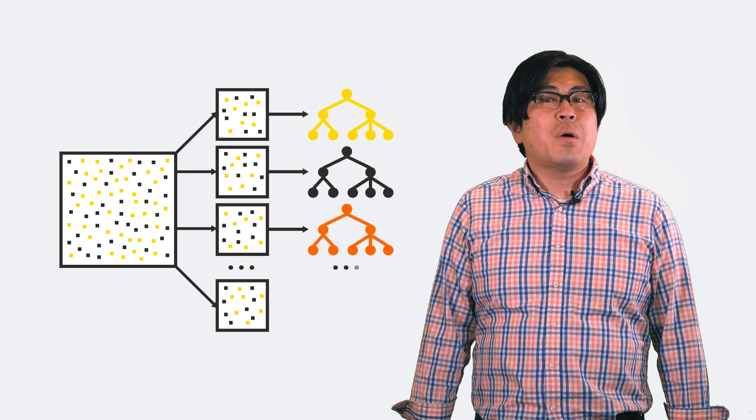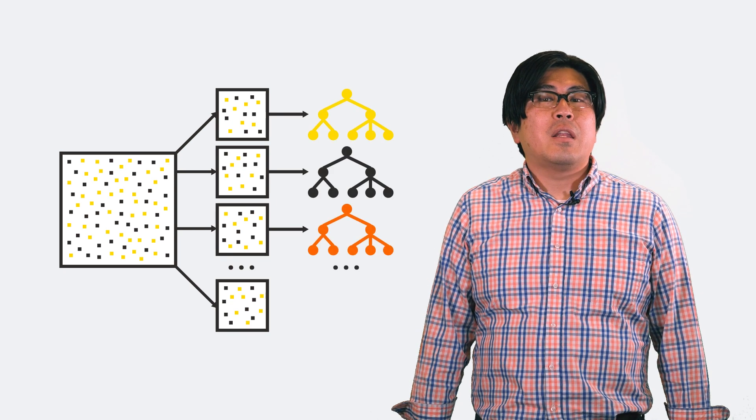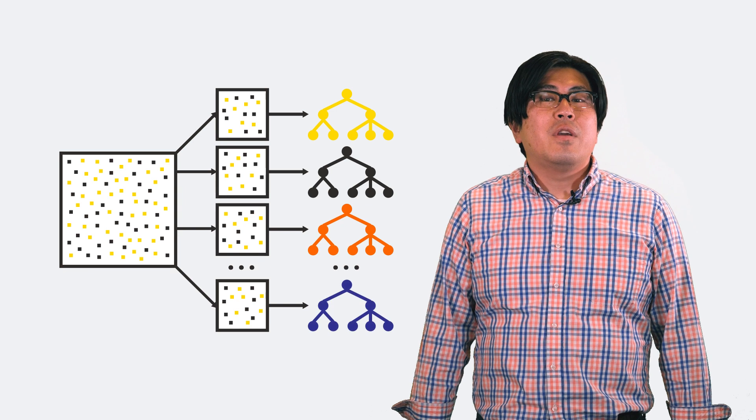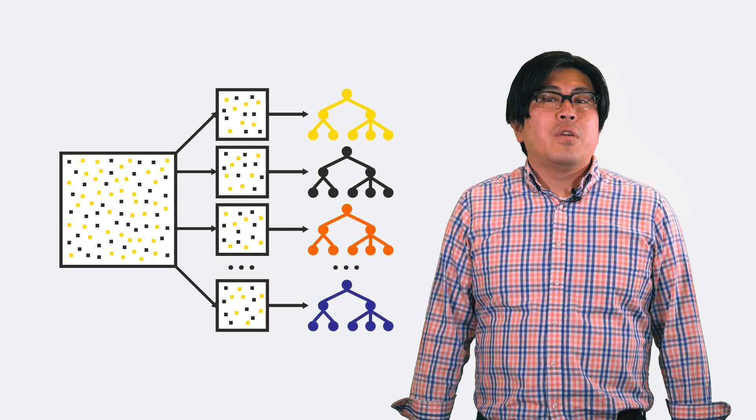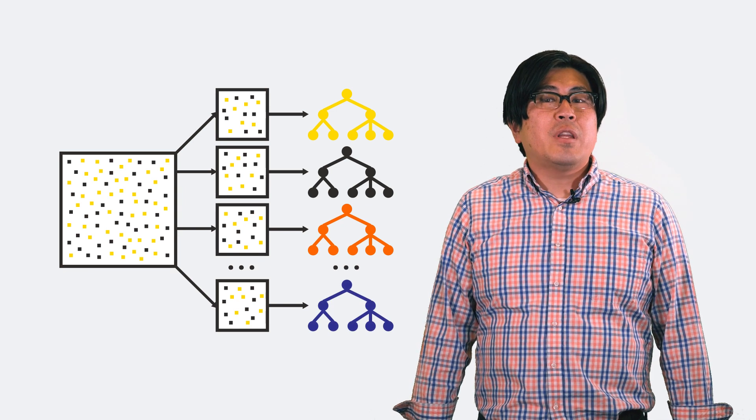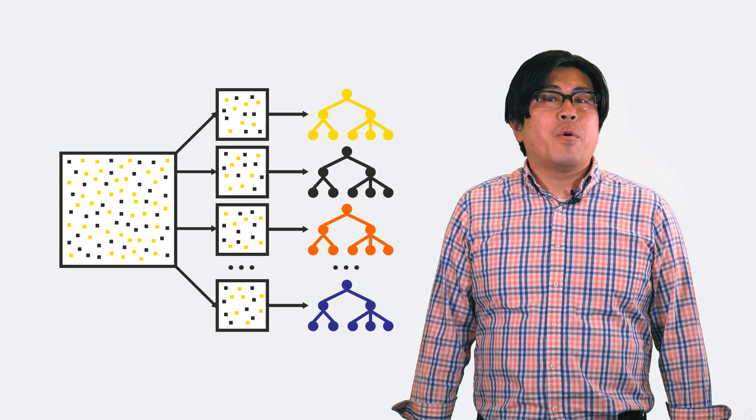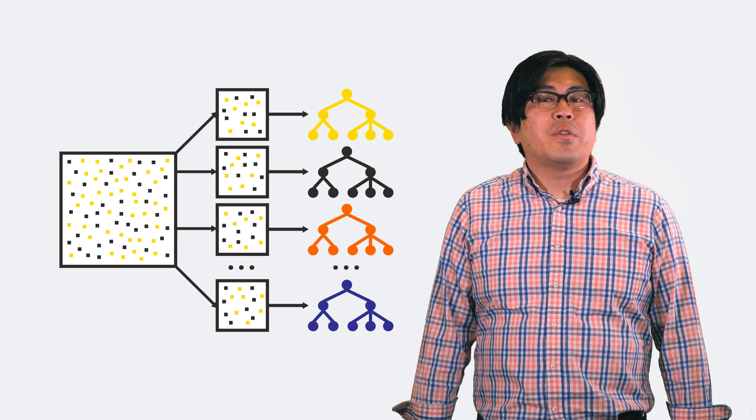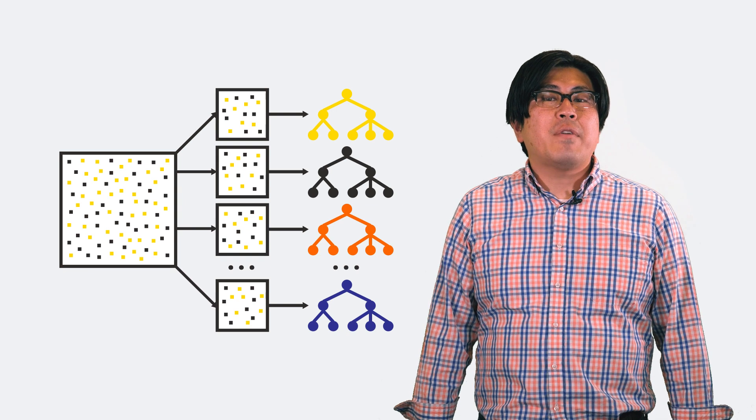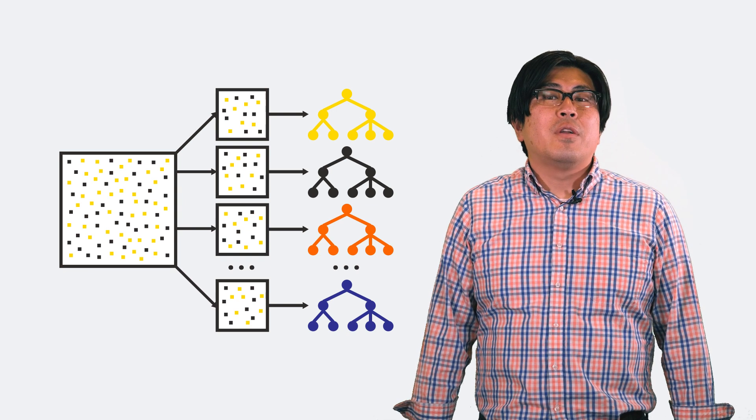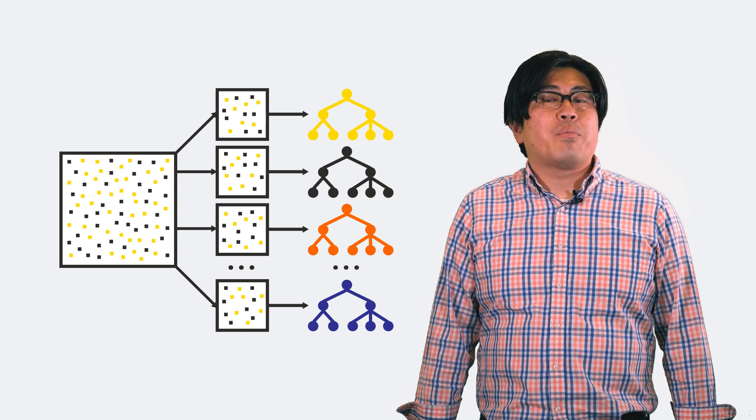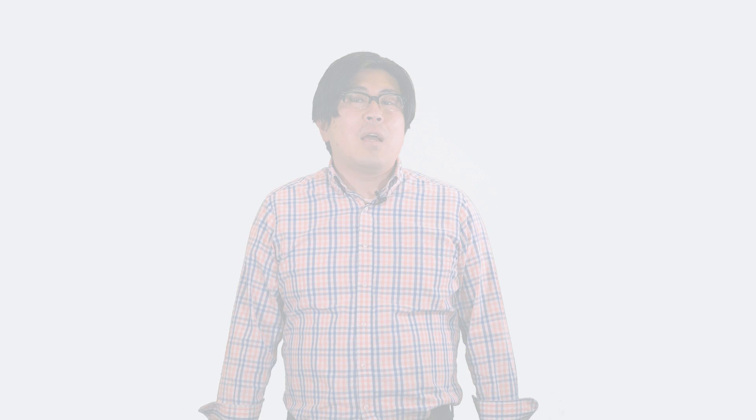You do this for all the samples and in the end, you have many models. You combine the predicted outcomes from all these models, either by averaging or by a majority vote, to come up with a better prediction.